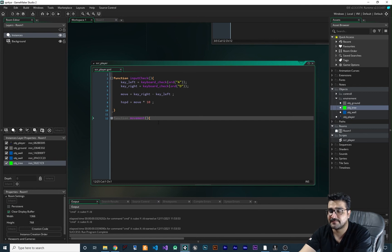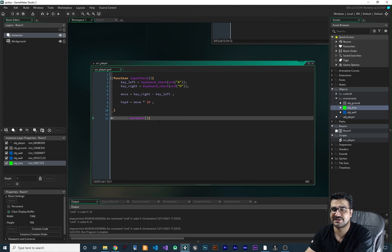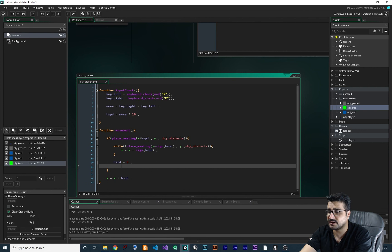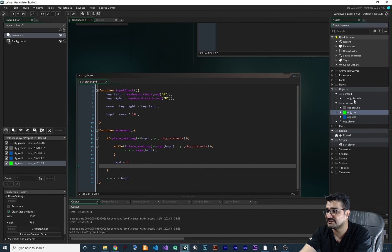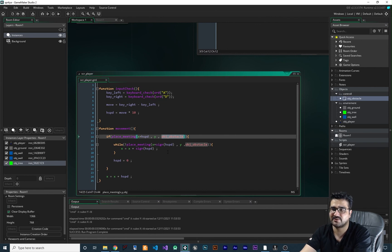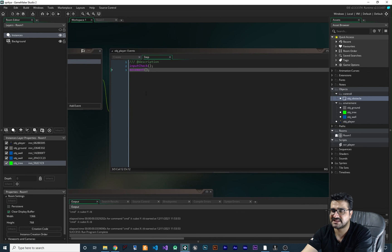Let's run the game to see the difference — you can see the player goes as close as possible to the obstacles. Now let's recap the tips covered so far. The first tip: when you create environment objects, don't check for obg_ground, obg_tree, and obg_wall separately — that's a mess. Instead, create a control object called obg_obstacle and make it the parent of all objects the player shouldn't go through, then just check for obg_obstacle. It will be more readable and all programmers will understand it.